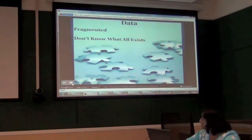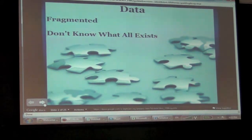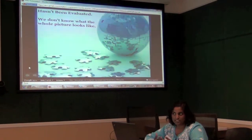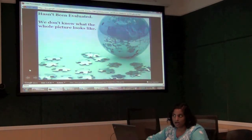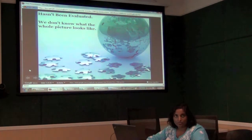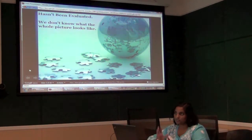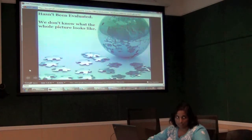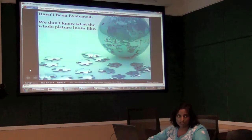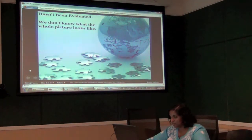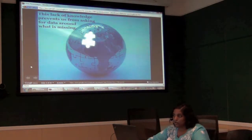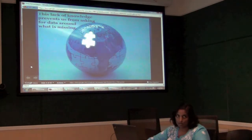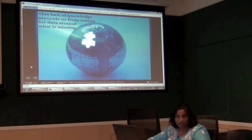Water data is fragmented and we don't know what all exists. It hasn't been evaluated and we don't really know what the whole picture looks like. This puts us in a position where we don't know what kind of water information is known, and where the gaps are that civil society or other people can fill, because government hasn't been very good at putting all their data in one place.